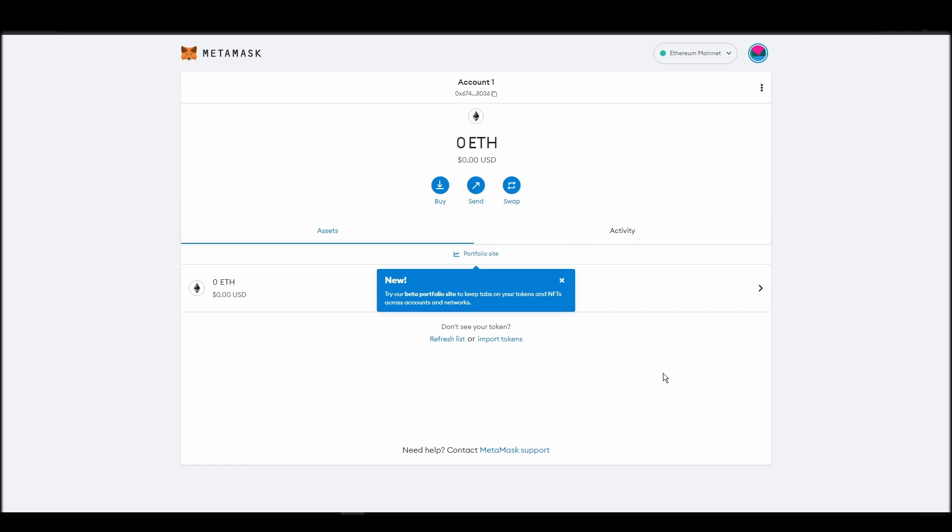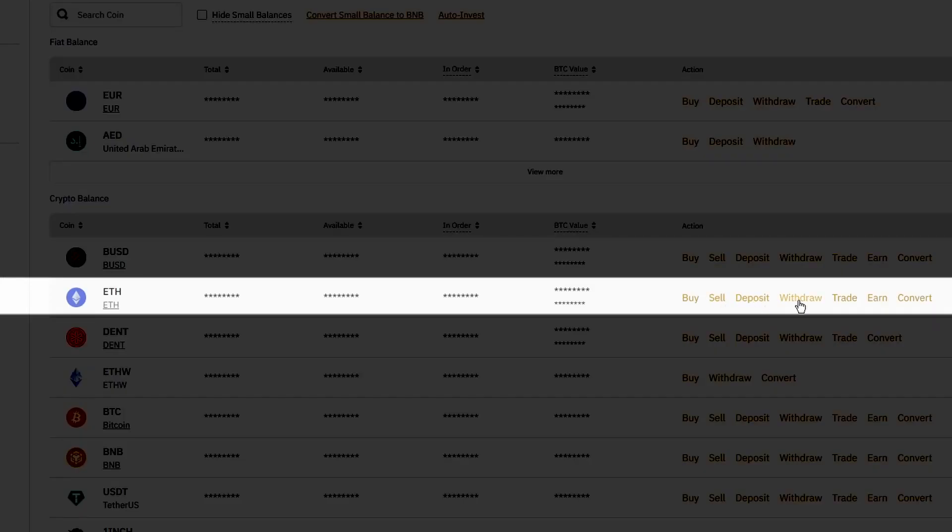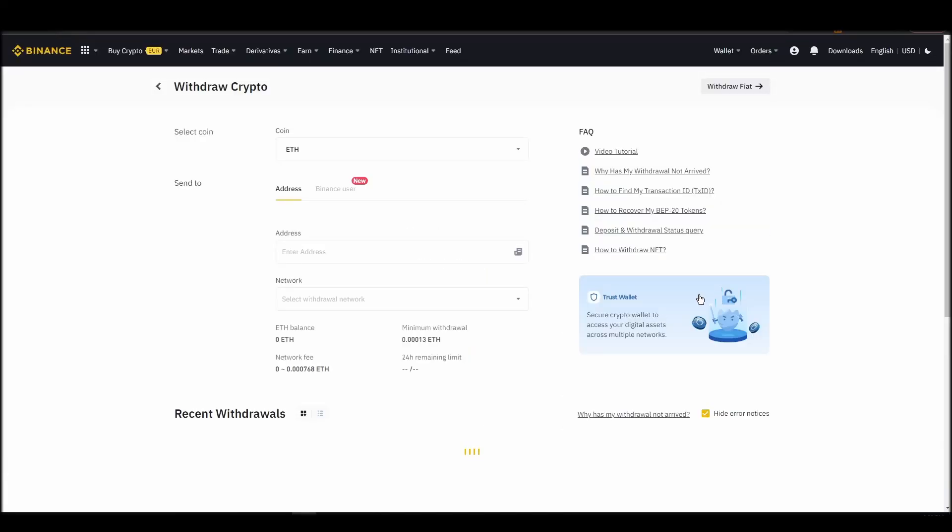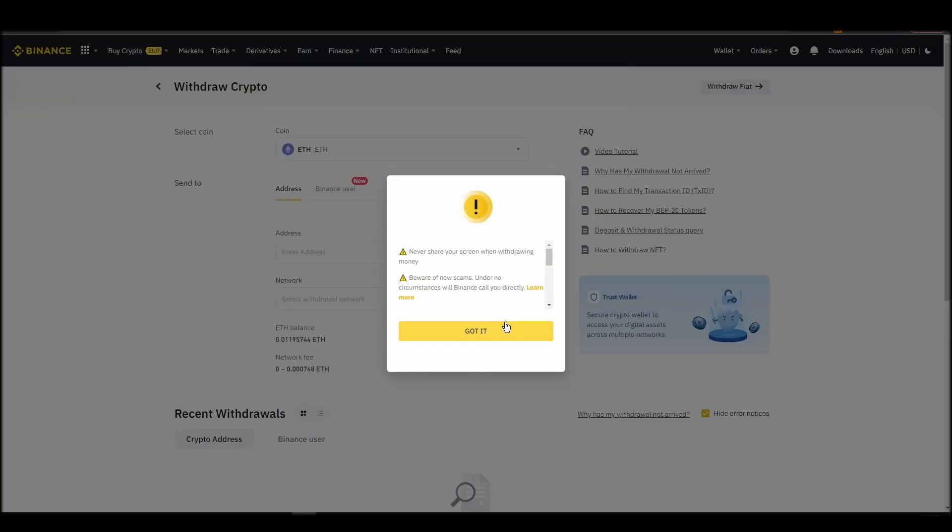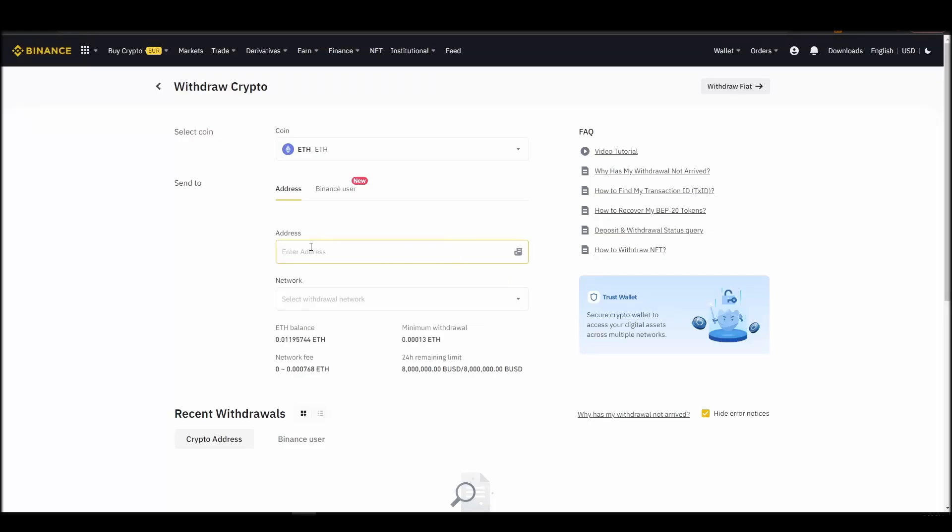Now it's time to transfer your precious ETH from the crypto exchange straight to your MetaMask wallet. The process should be similar regardless of which platform you bought your ETH. Navigate to your exchange account, look for the send or withdraw option on the wallet page, and click on it.